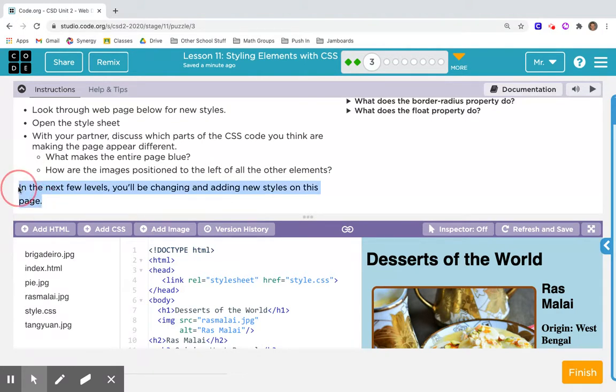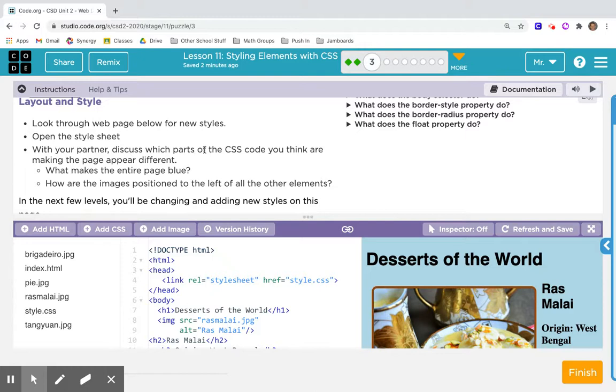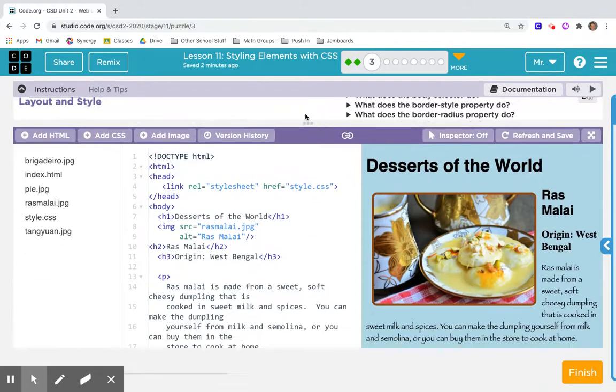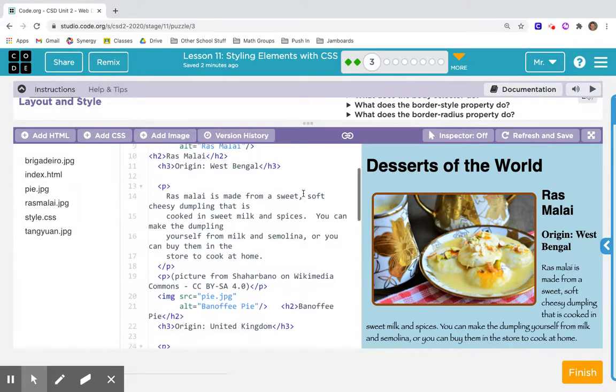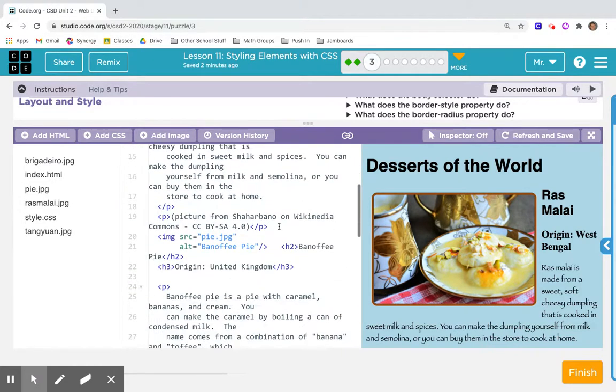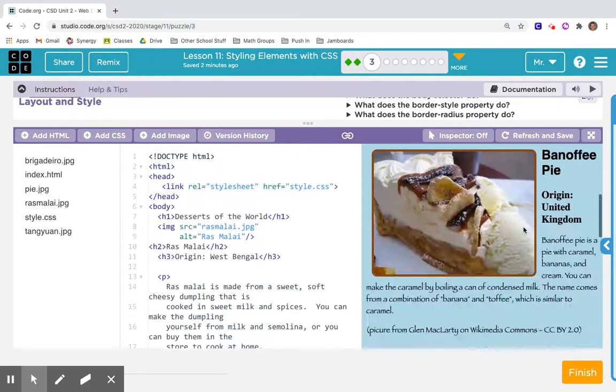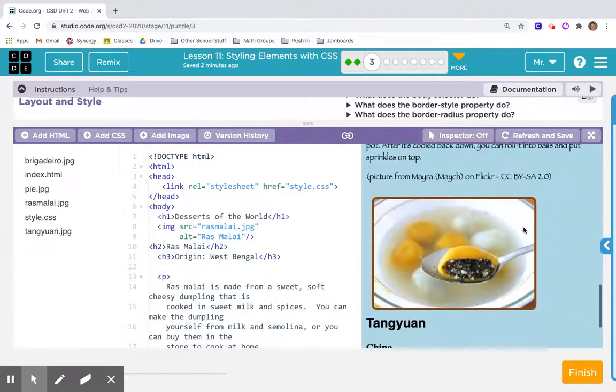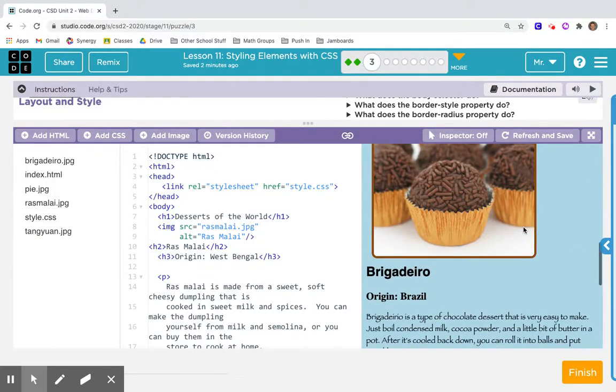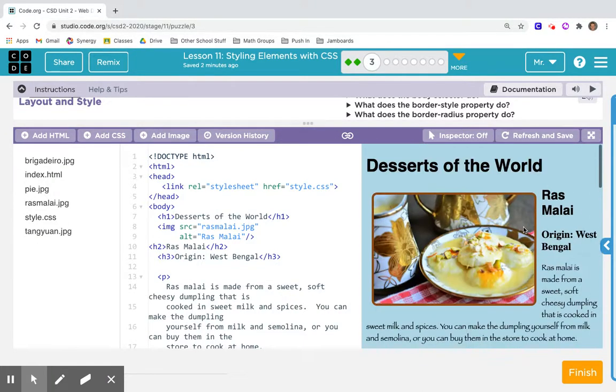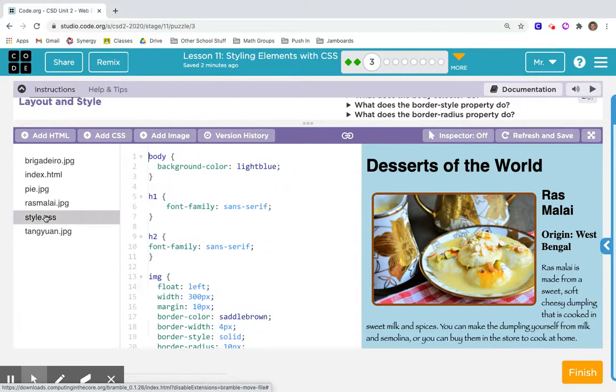In the next few levels you'll be changing and adding styles. Look through the webpage and discuss parts of the CSS code you think are making the page different. Even though you may not have a partner, you can go through by yourself. I'm looking at the webpage first off and I'm like, whoa that's cool.